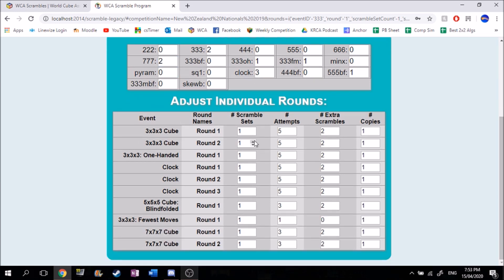Now we can adjust these settings here. You can change how many copies you want of each event in case you want extra. For online competitions you might want to change this — official competitions need extra scrambles, but if you're doing an online competition you can remove the extras. The attempts setting I'd keep the same; that's how many attempts you do at an official competition, unless you're doing some sort of race where you don't do the normal amount of attempts.